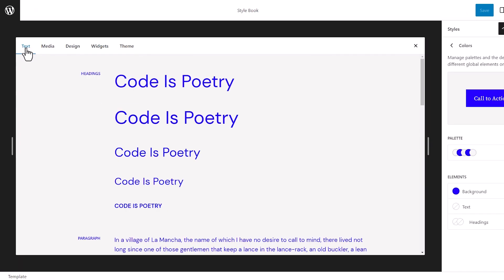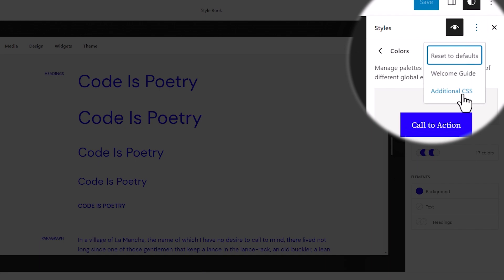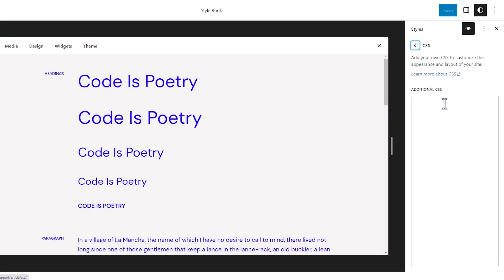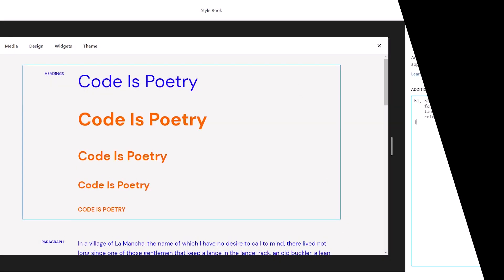But now with 6.2, you can switch to the styles panel and select custom CSS from the menu. This is for areas that will allow that.